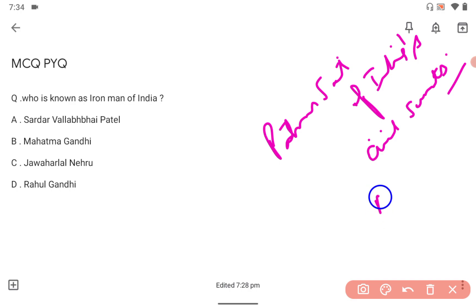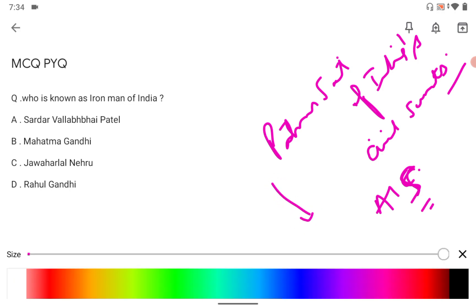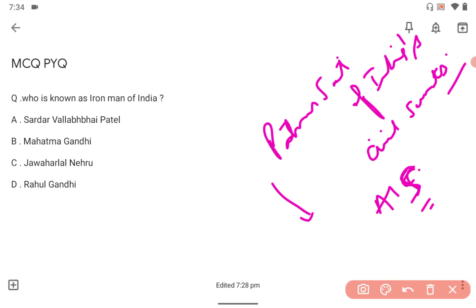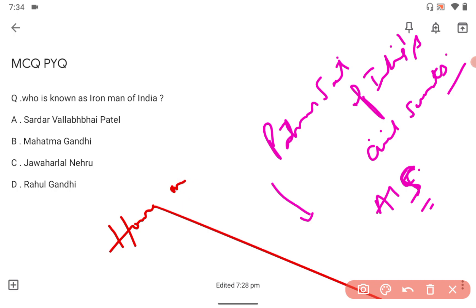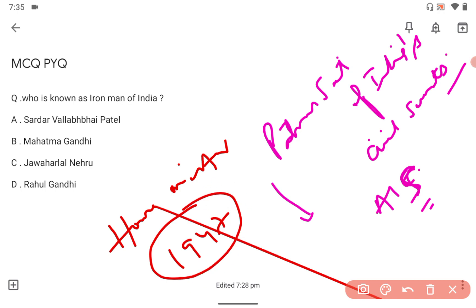He created the All India Services. There are three All India Services. He was the Home Minister in 1947.